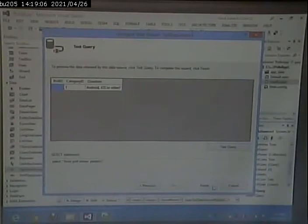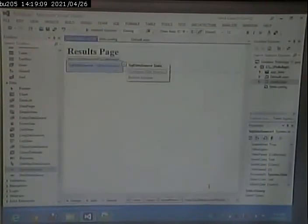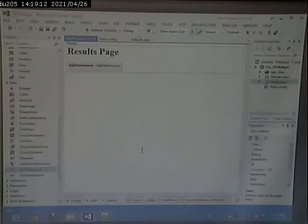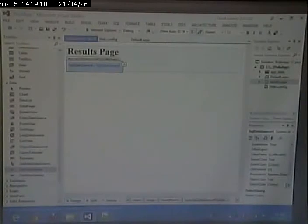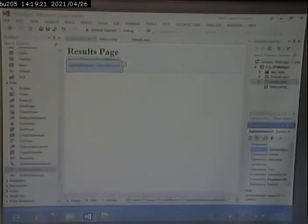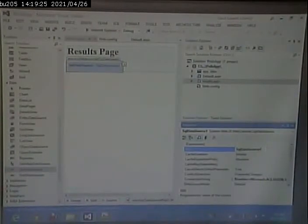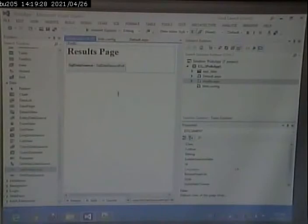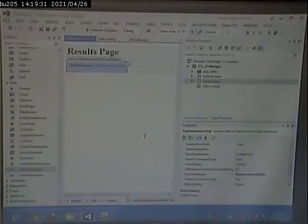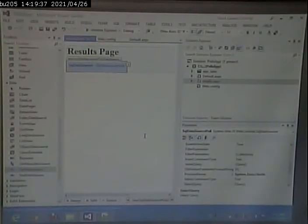I can test my query: if I put in 1 for my parameter, it pulls up poll number 1. Looks good. I'll rename this to 'SqlDataSourcePoll' to give it a meaningful name. Now I need to display that data — remember there are always two components: the behind-the-scenes database access component, and the user interface display component.